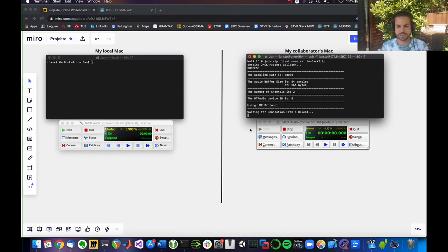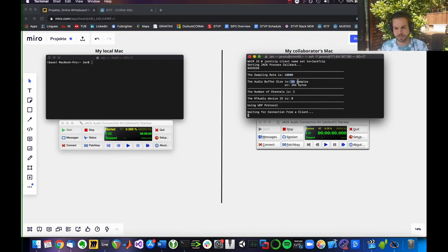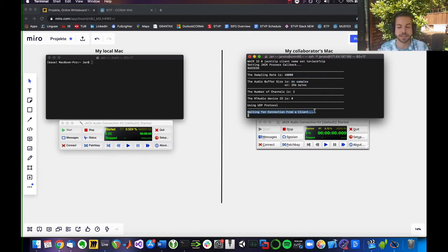As you can see here, this dialog confirming the sample rate and the buffer size says waiting for connection from a client.